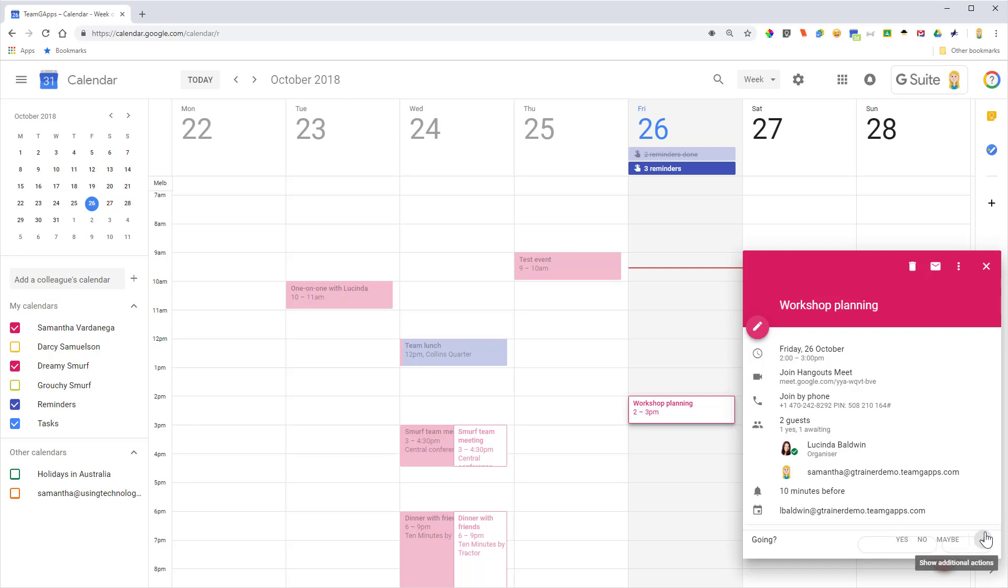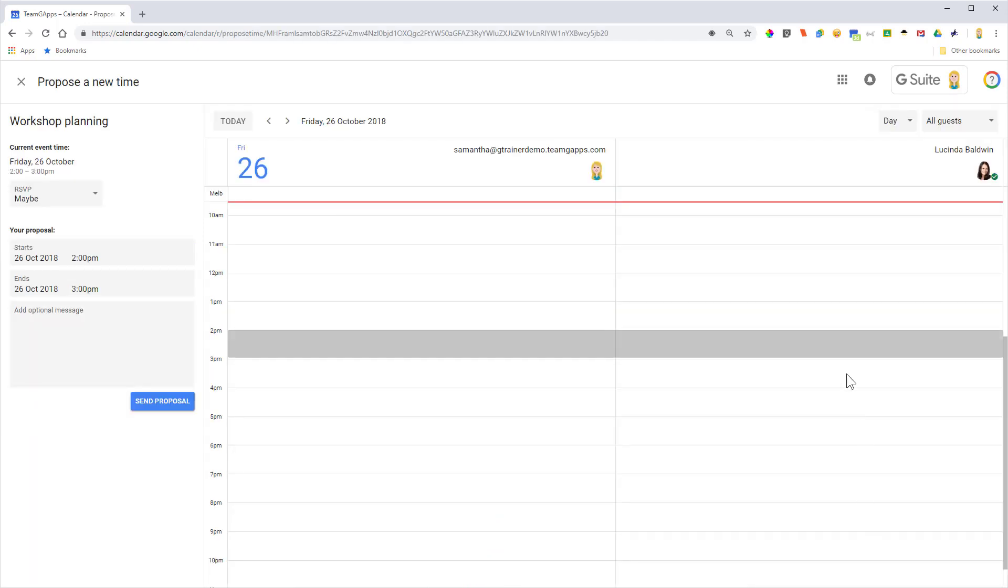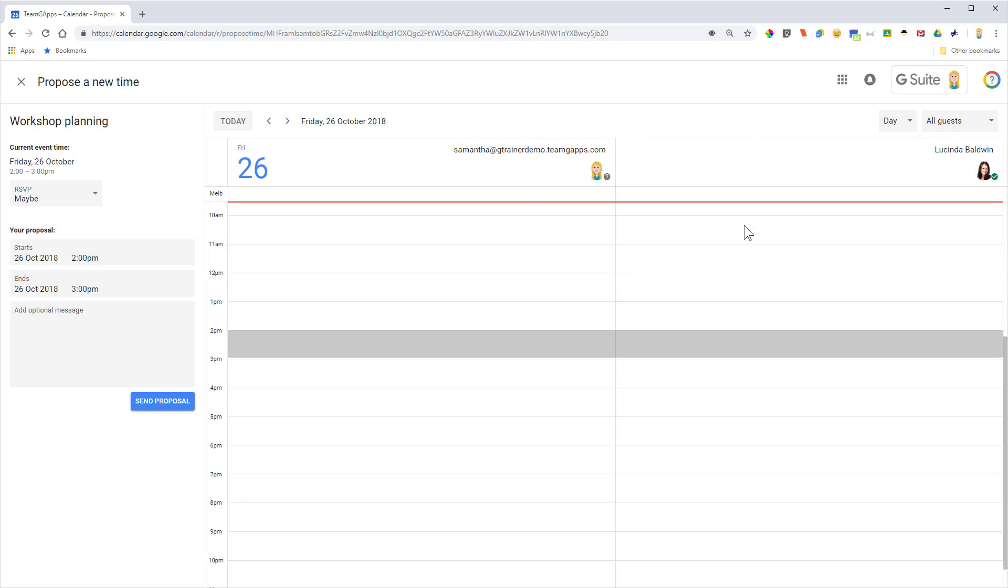If I click that arrow, there's a propose a new time button. Now if I click that, it's going to open up an interface where I can then pick a new time, and you'll notice that it shows my calendar and the calendar of the people also invited to the event so that I can check their availability at the same time.